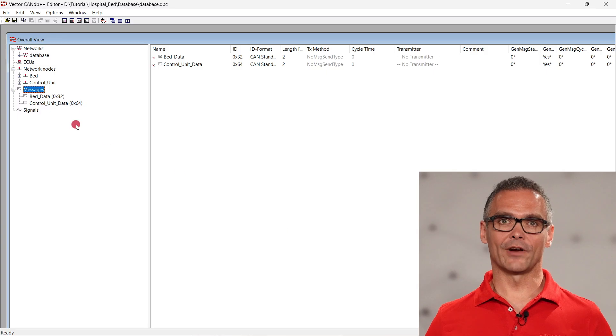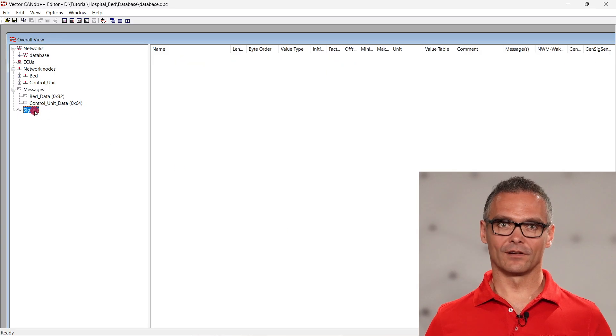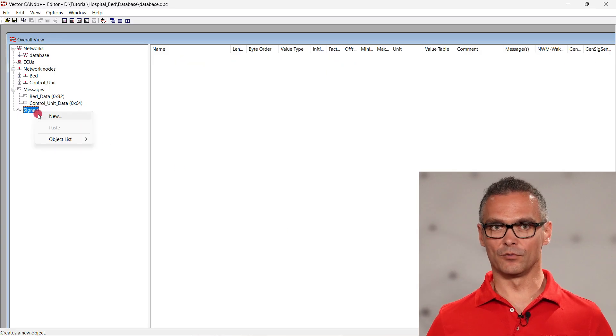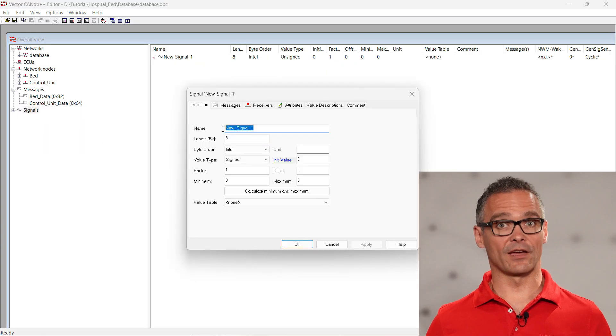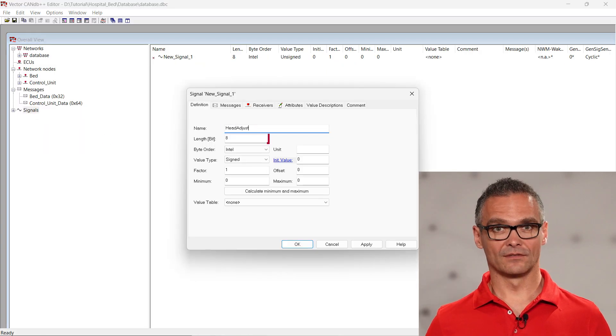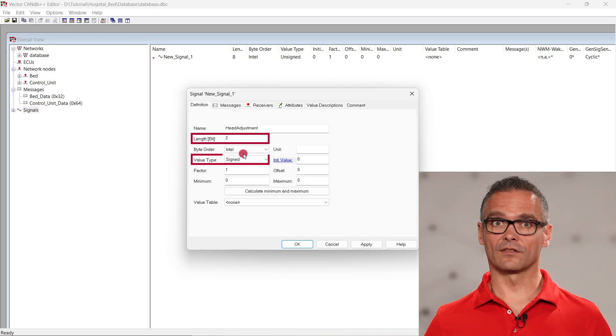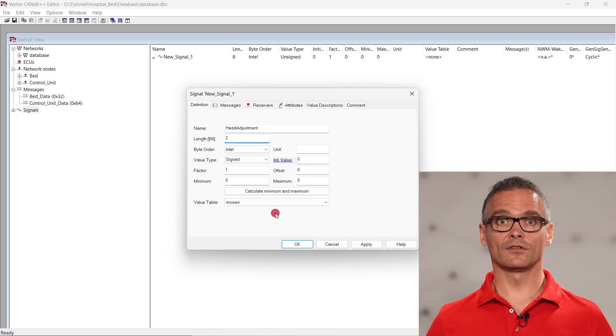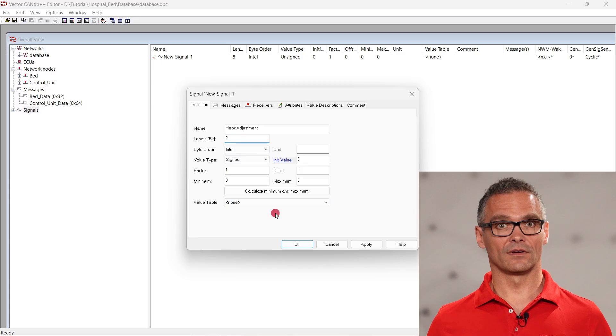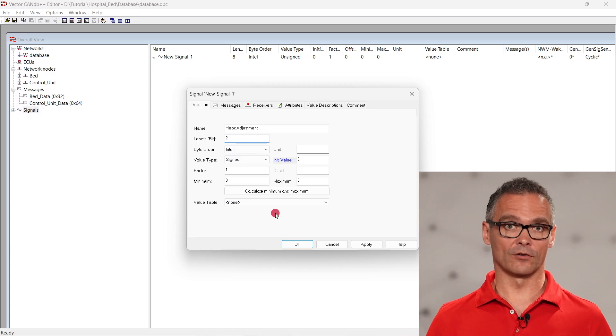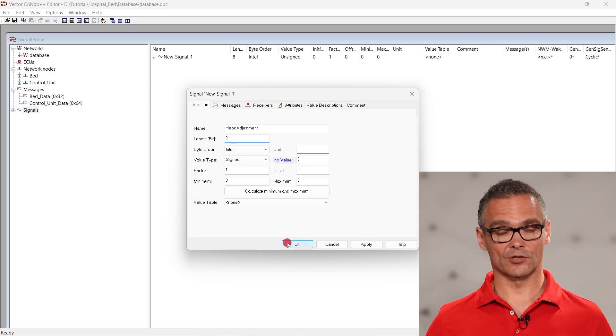For our hospital bed example we create four signals that will be transmitted in the messages from the nodes. One signal triggers the movement of the head of the bed. Another is for switching the light on and off. The other two signals are used for status feedback from the bed. To create the first signal, right-click on signals, new and name it head adjustment. The signal is two bits long and assigned integer. A positive value means move up, a negative move down, zero is no change.